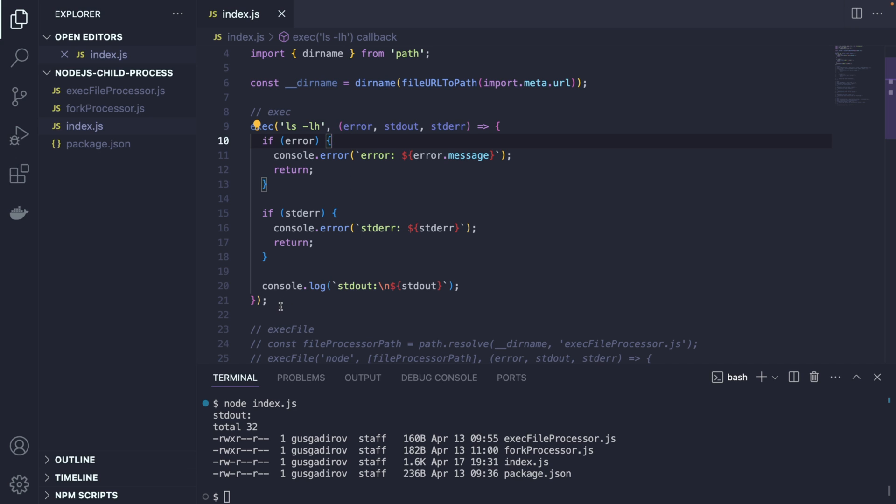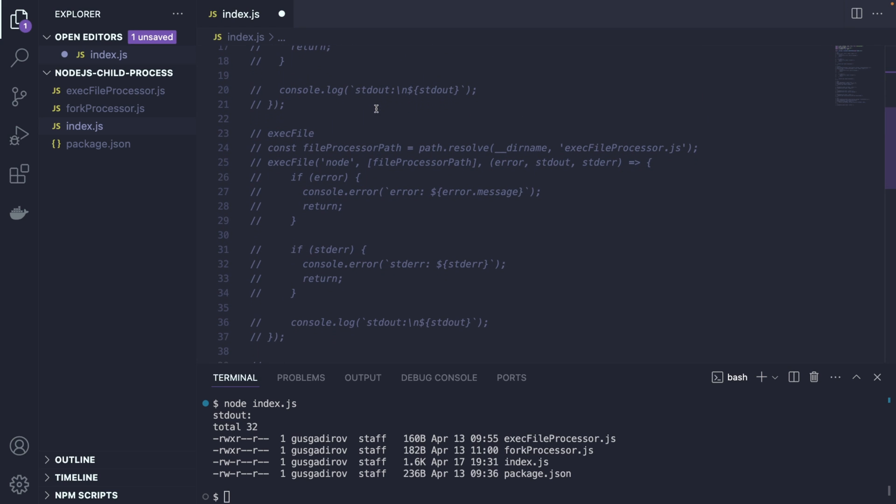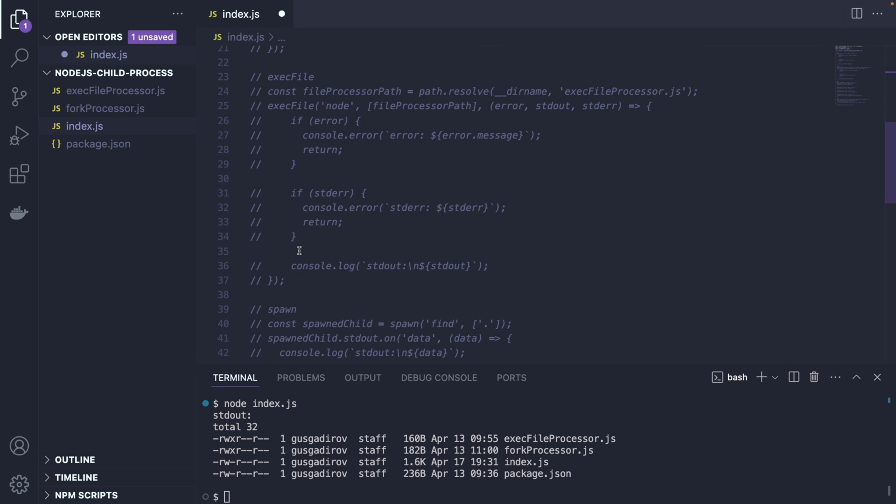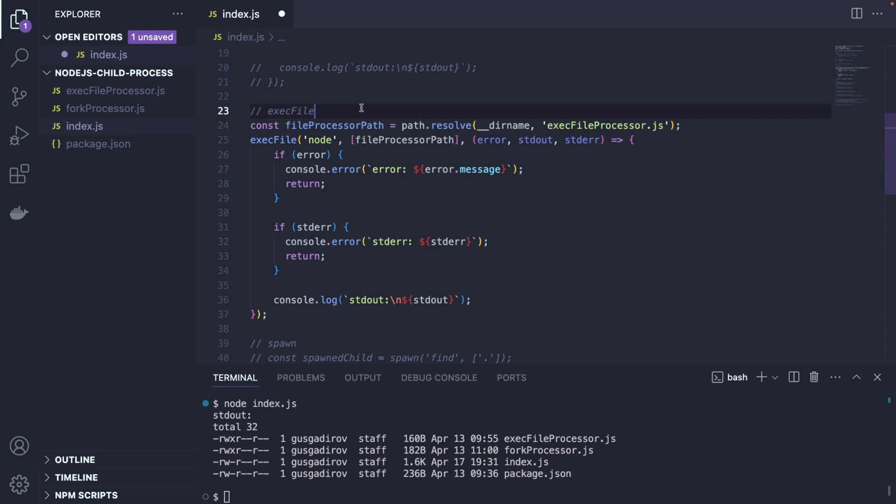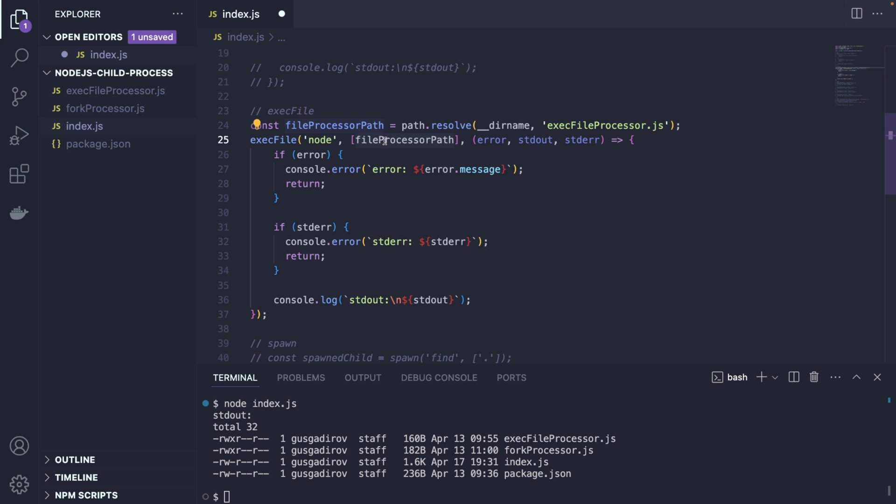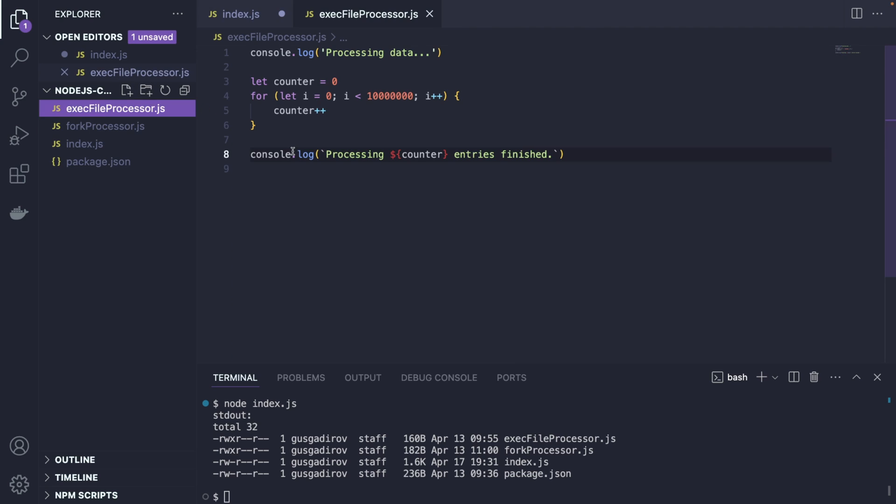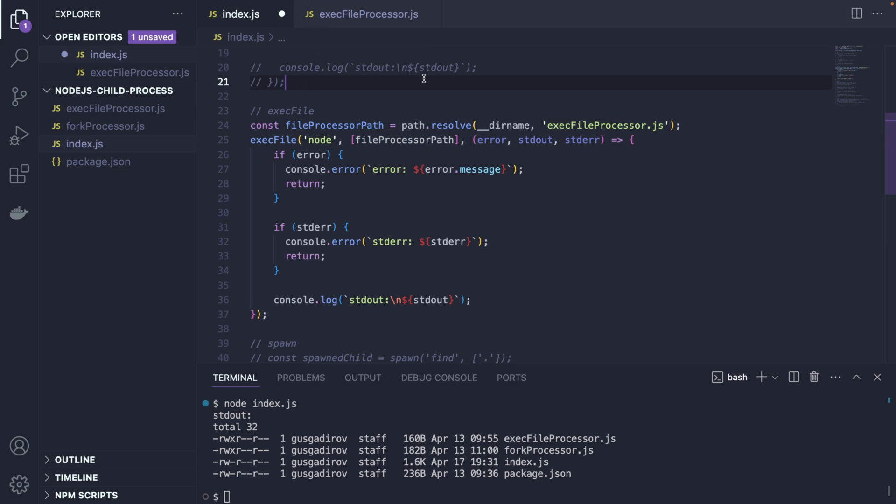Okay, so this is one way. But a more common way that you would see using exec is actually the second type called exec file. So the exec file looks a bit different, in which we are having a path resolver to resolve this file name, which also lives here, exec file processor, this is how I called it. And we're going to use node, we're going to give it a path. And of course, do all the error handling if needed. But let's look at this file, exec file processor, what's going to do is, it has a simple counter up to 1 million. And it's going to console log process processing entries finished when it's done.